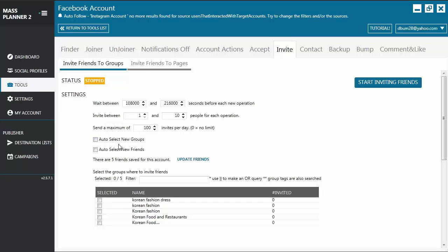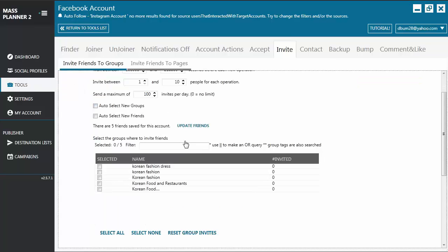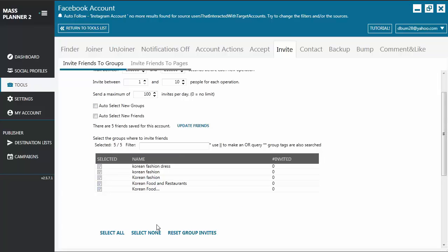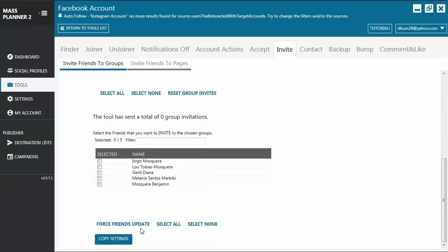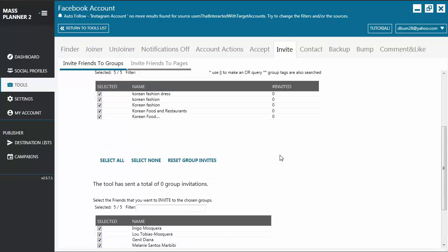And then you have your auto-select new groups. So how this works is, for example, these are all your groups. Let's select all. And then let's look at your friends list. Let's select all.